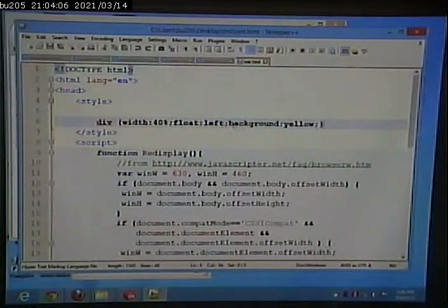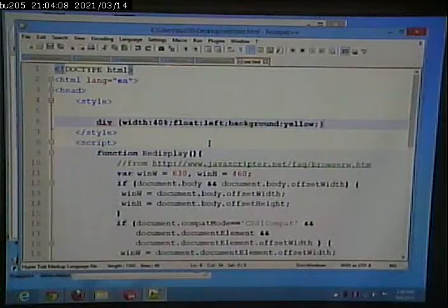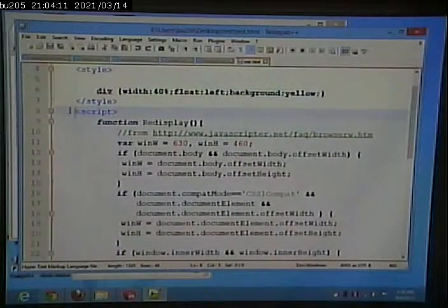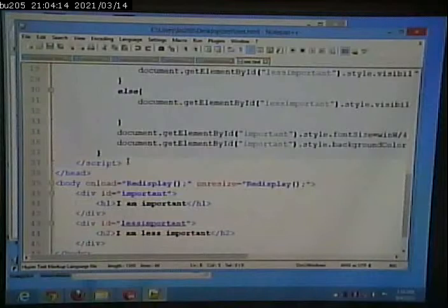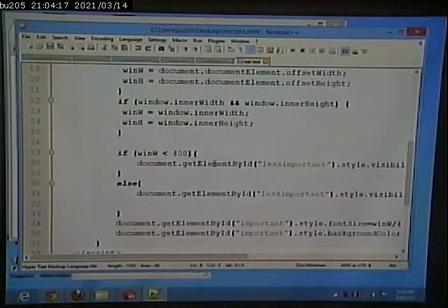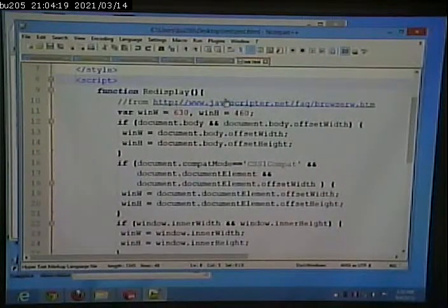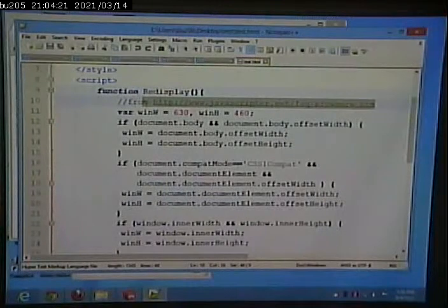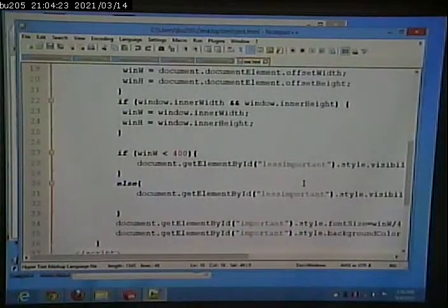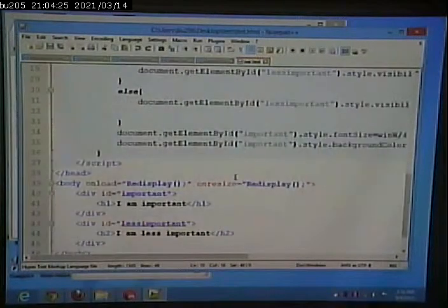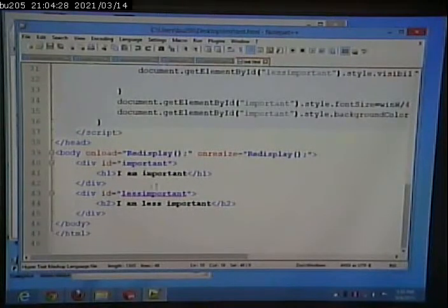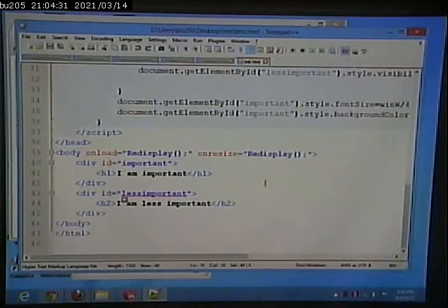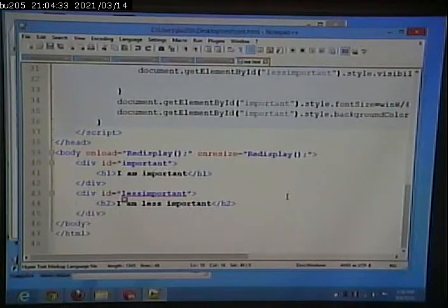I don't have a separate CSS file. I have a JavaScript function that, part of which I wrote, part of which I borrowed from this source. We'll review that in a second. And then I simply have two divs, one of which has an ID of important, one of which has an ID of less important.